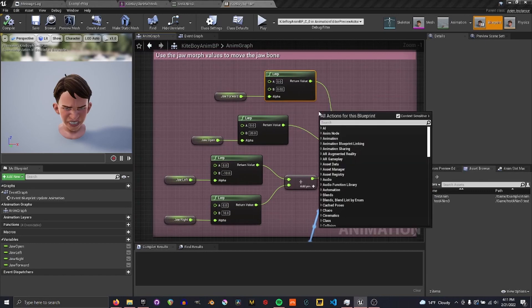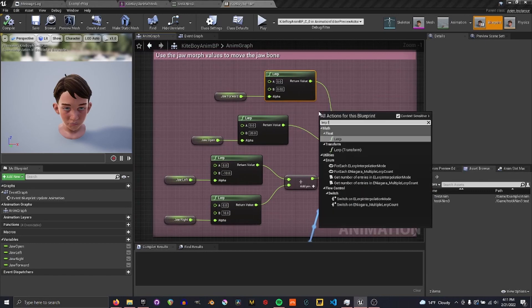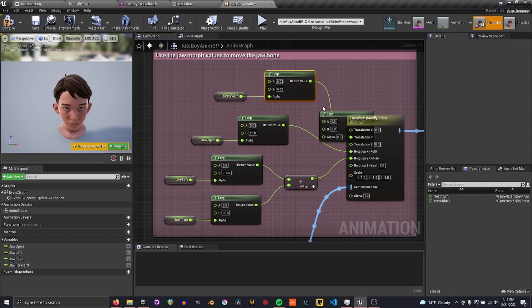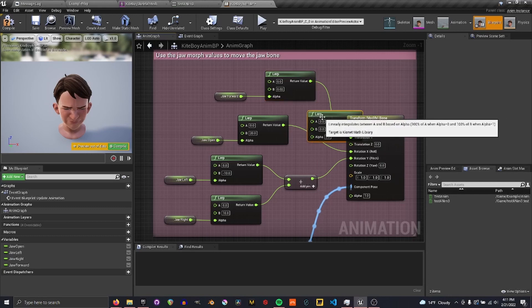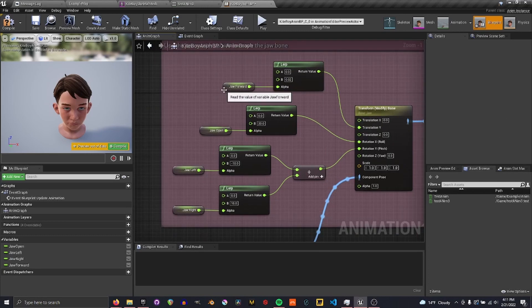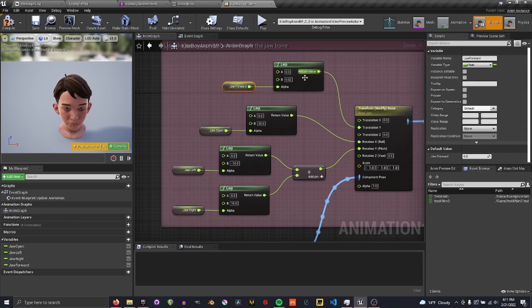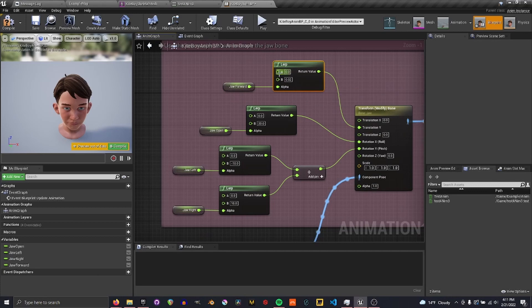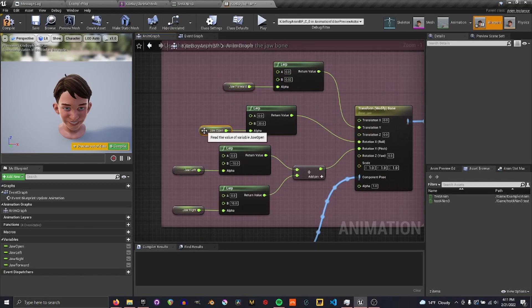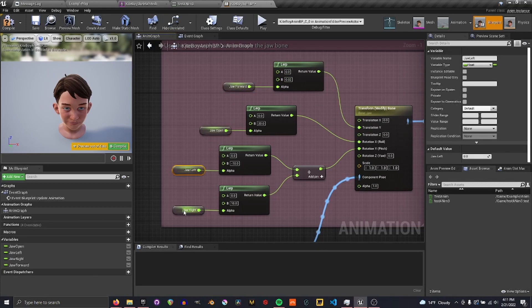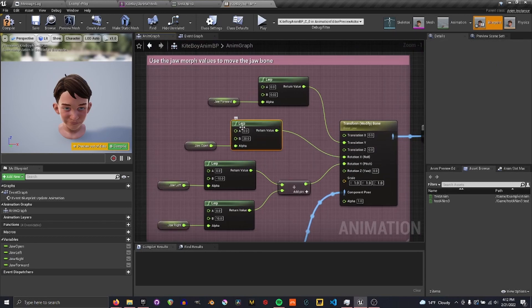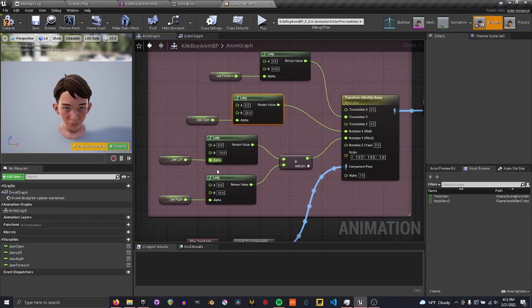And then I used a float lerp with my values that we collected in the event graph. And then these values can be adjusted according to what looks best on your character.